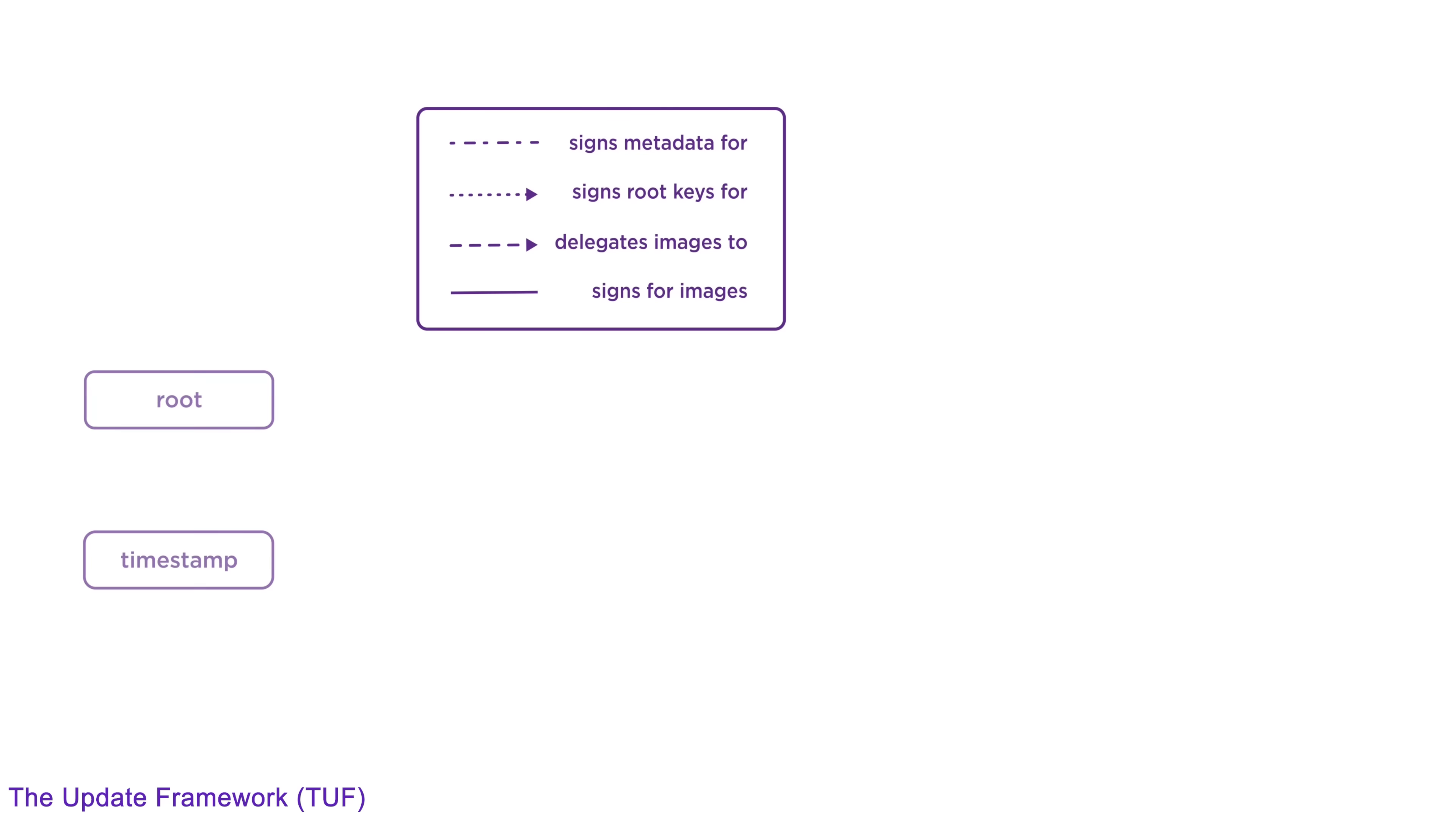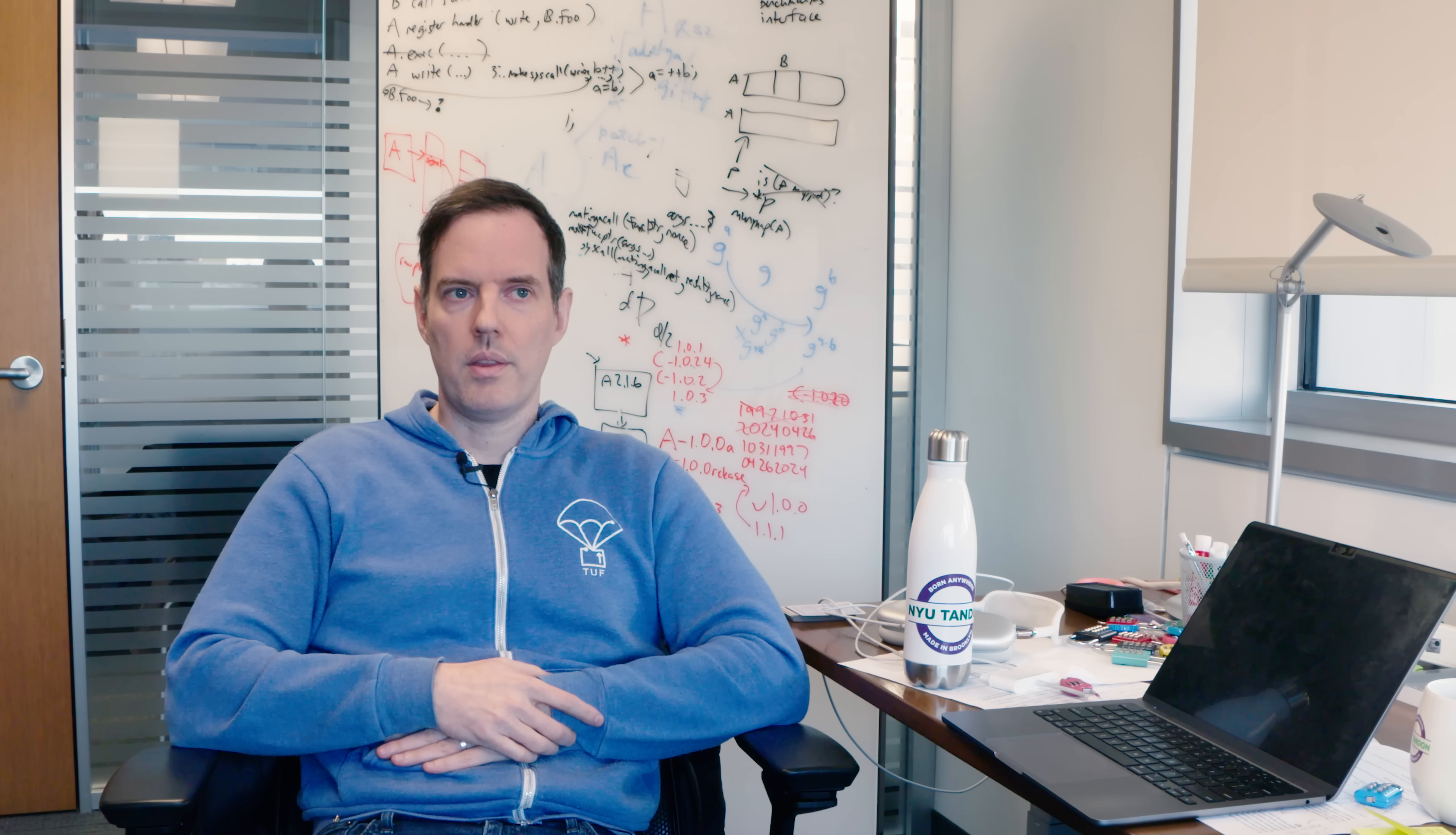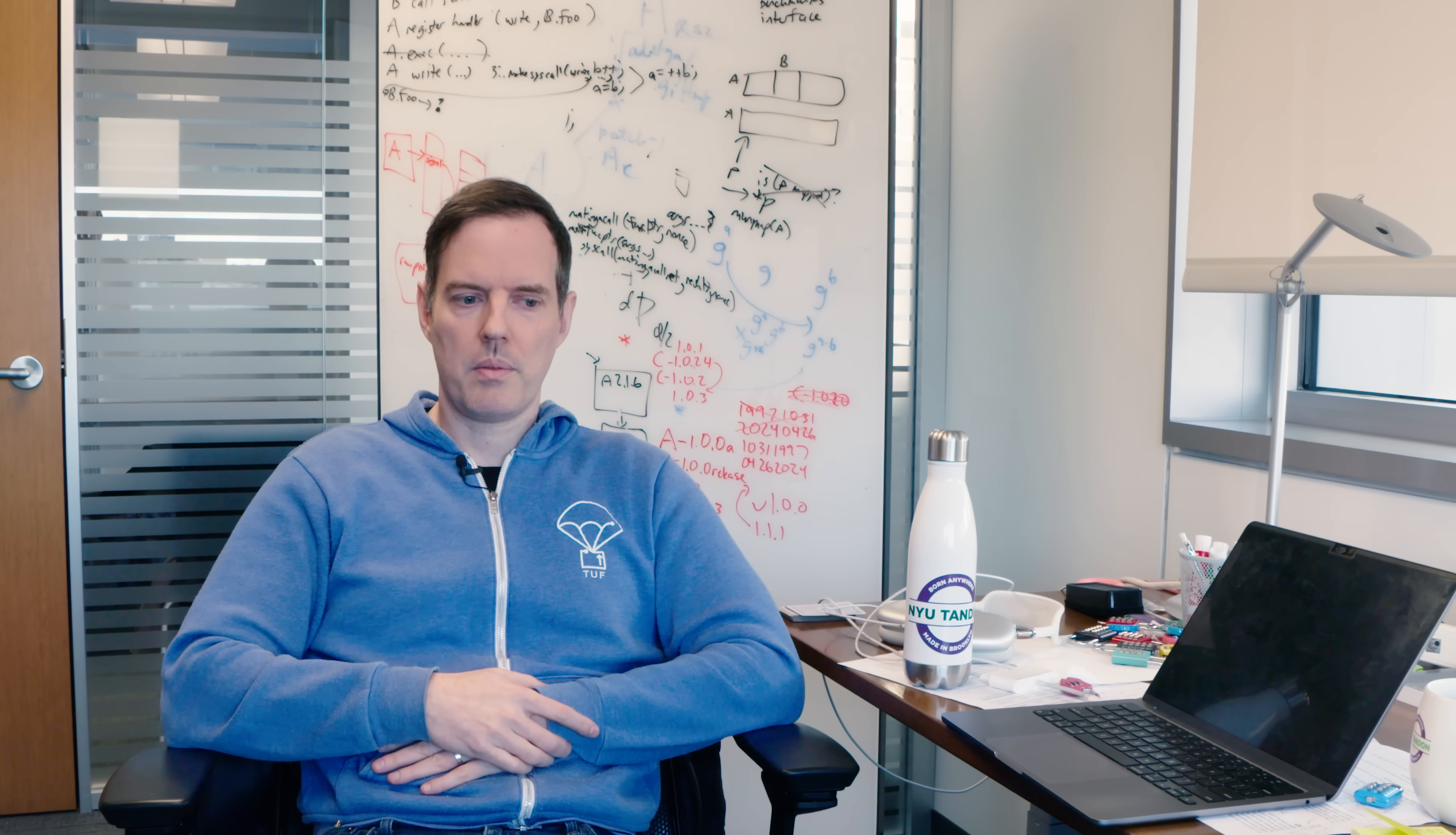Some of the specific projects that I'm working on, one is the TUF project which is actually the hoodie that I have on here. This stands for The Update Framework and this project provides a place that you can get software from.